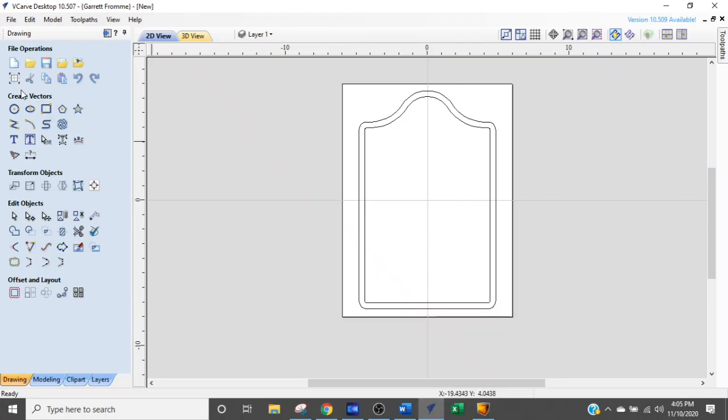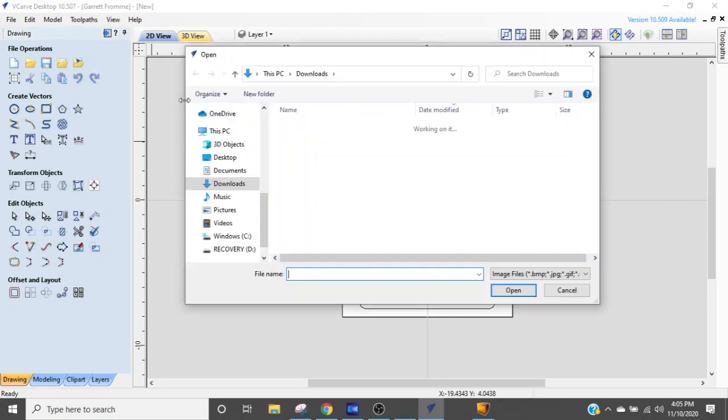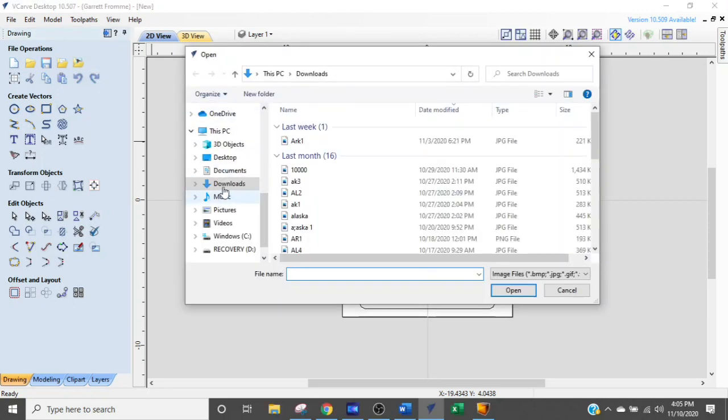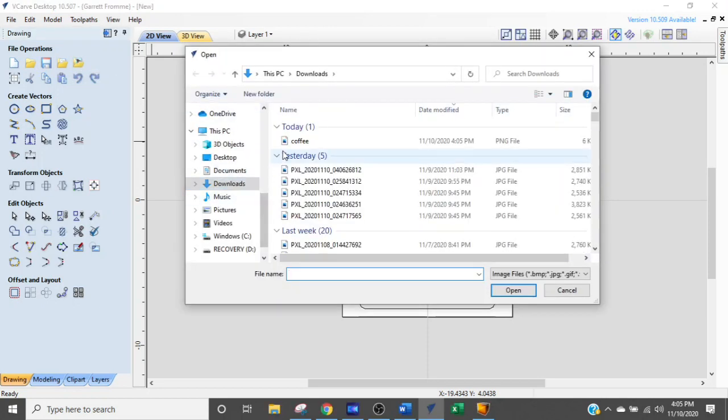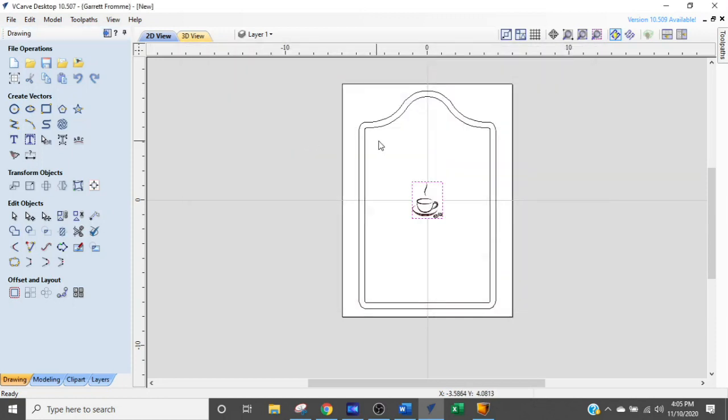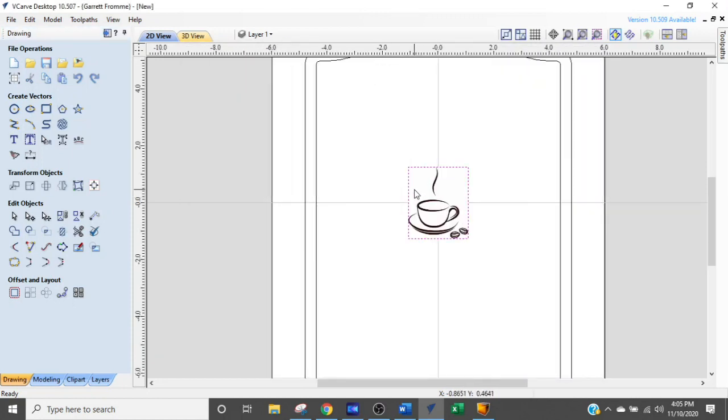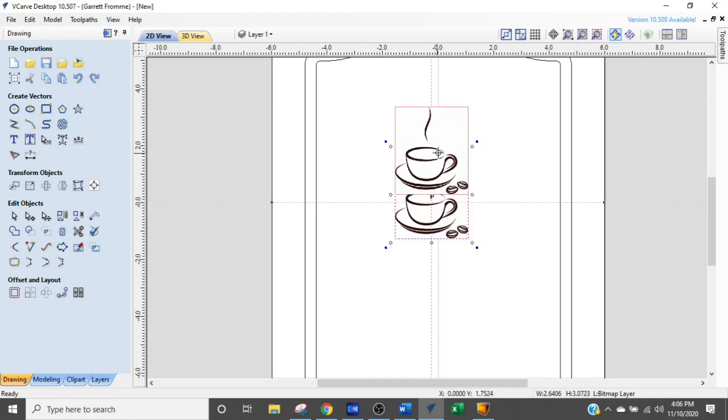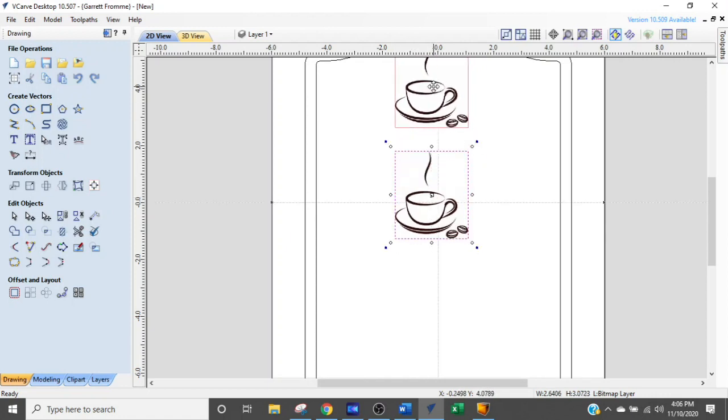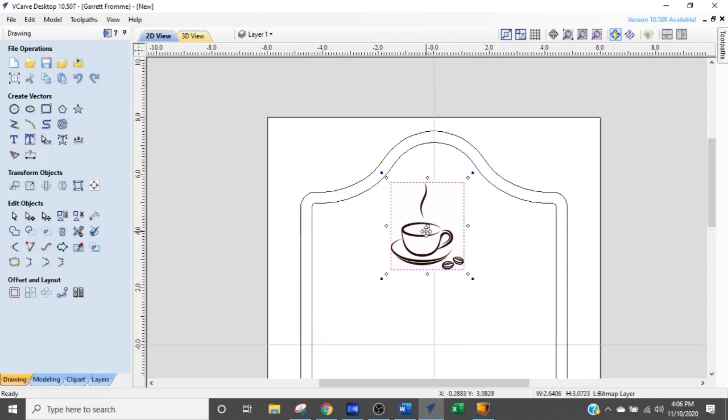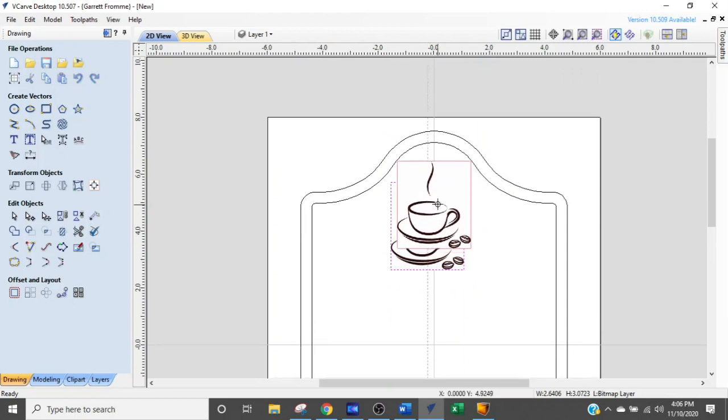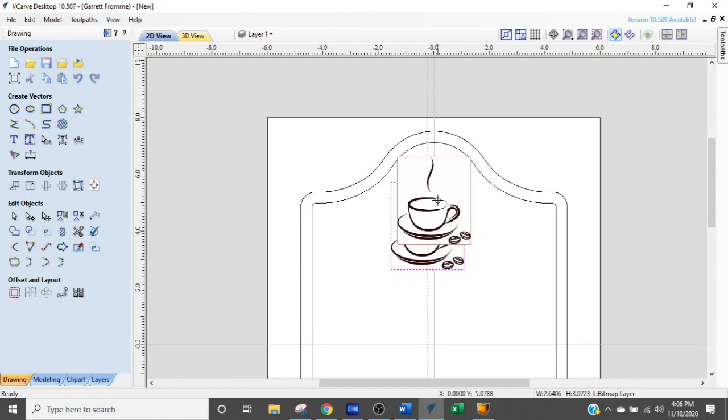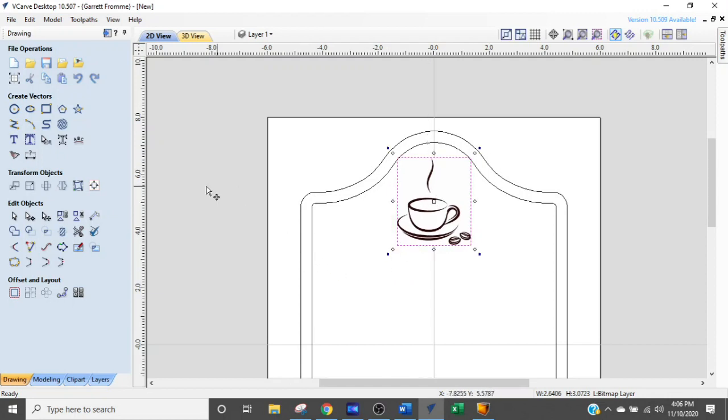Let's import the bitmap and get our vectors drawn for that. We come up here to the top, file operations, and click our import bitmap. We're going to go to our downloads folder. There's a coffee image. And there she is. Let's make it just a little bit bigger and get it back on center. Let's move it up. Let's just bring it right up in there. There it is.